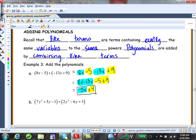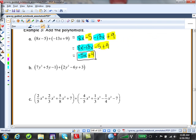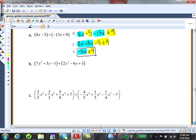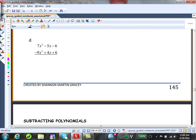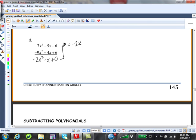Some people prefer to work vertically. For part D, when working vertically, make sure like terms are lined underneath each other. We are adding them: 7x squared minus 9x squared gives negative 2x squared; negative 5x plus 4x gives negative x; negative 6 plus 6 gives 0. End result: negative 2x squared minus x.